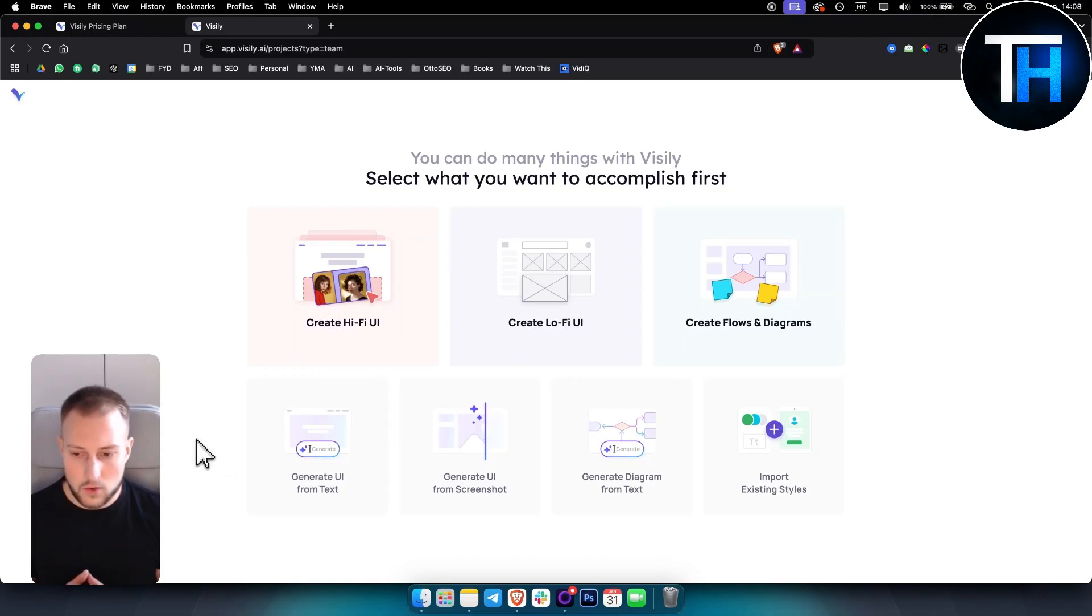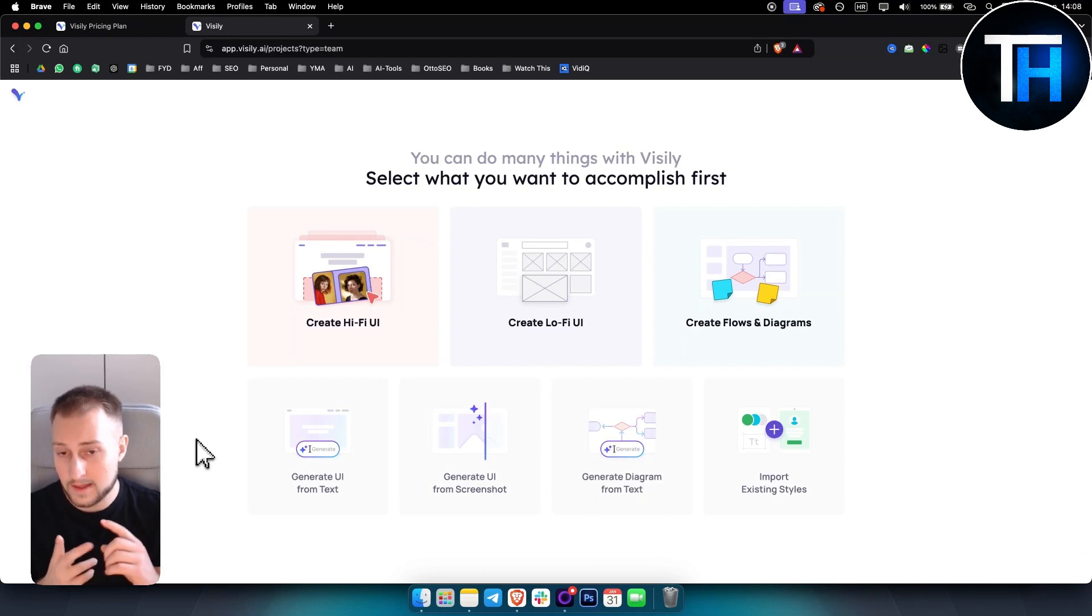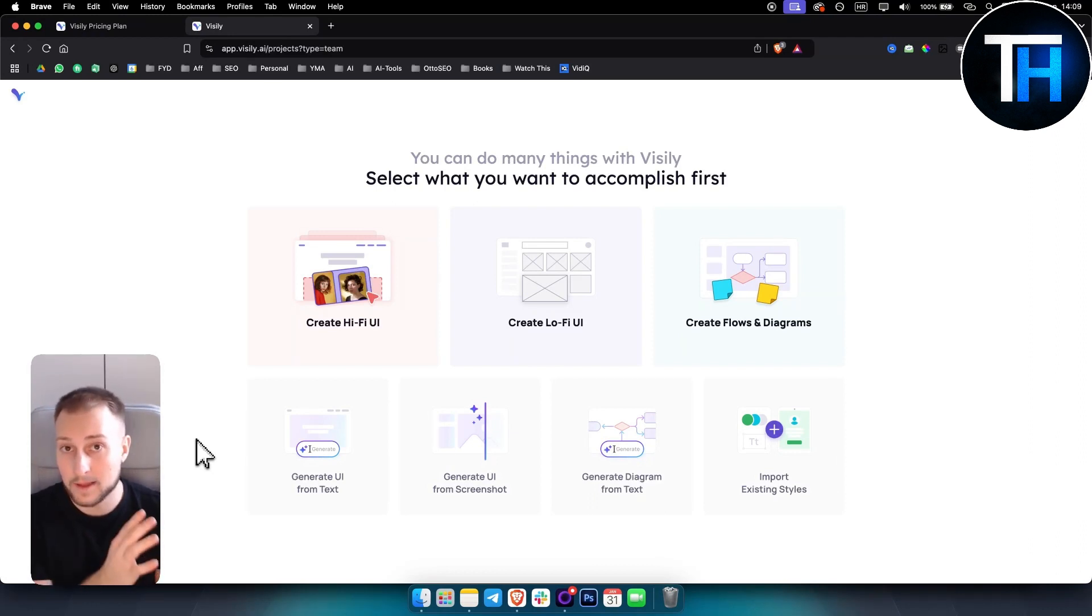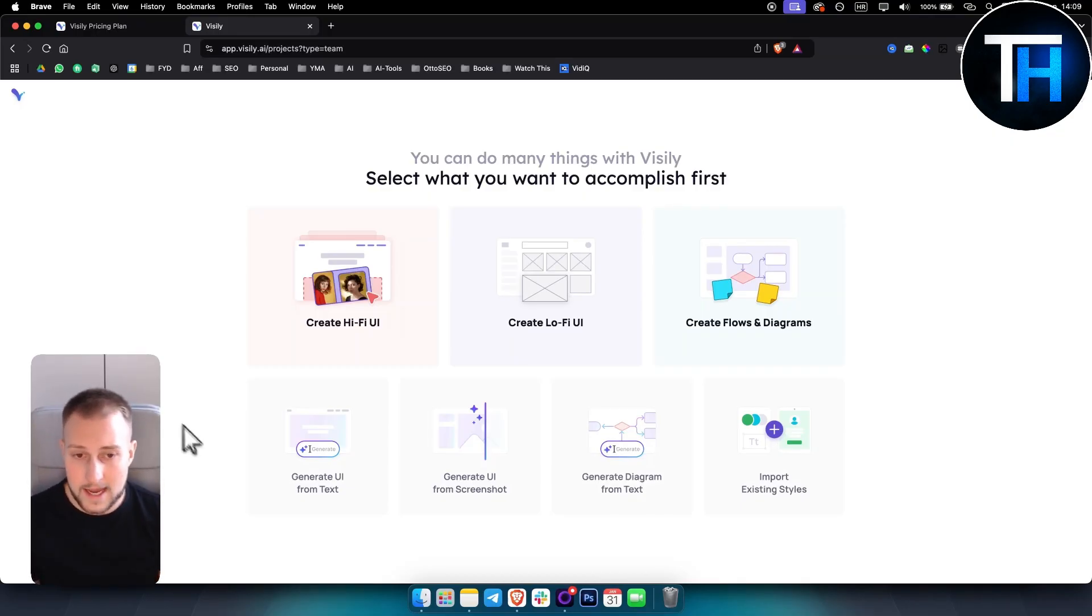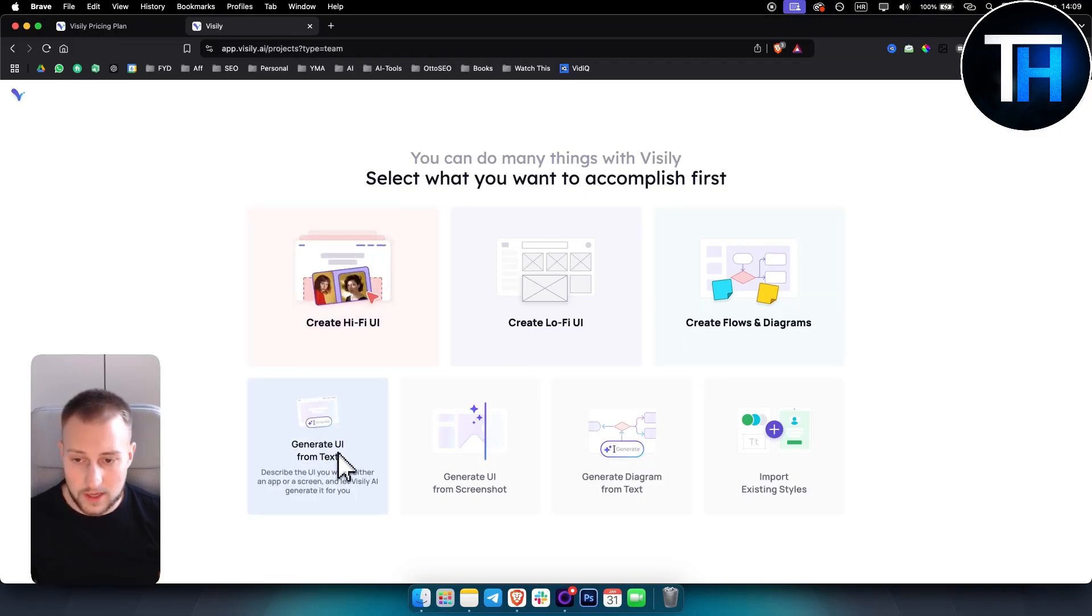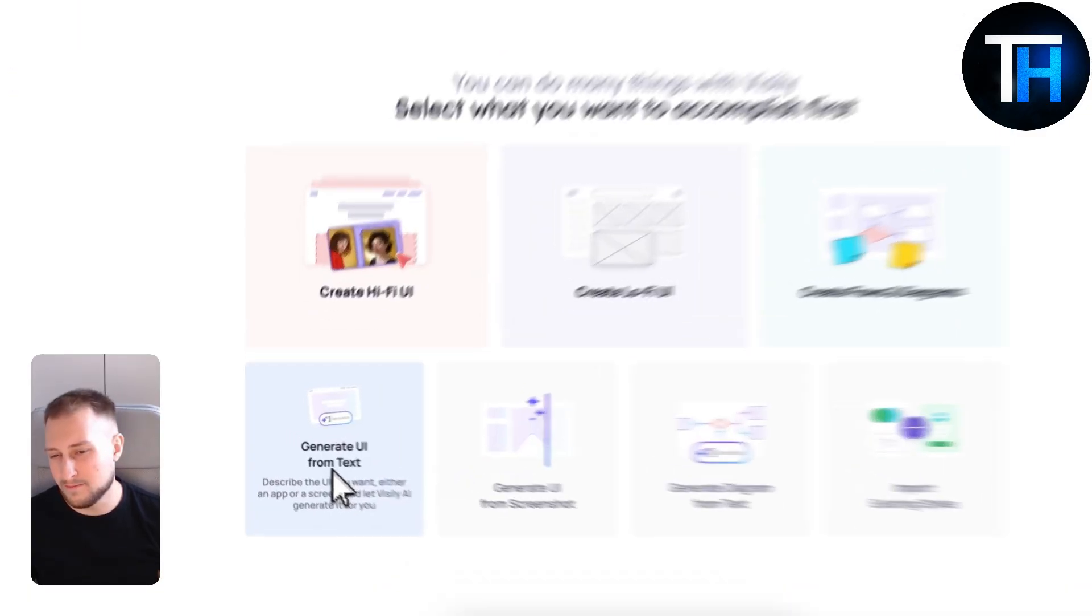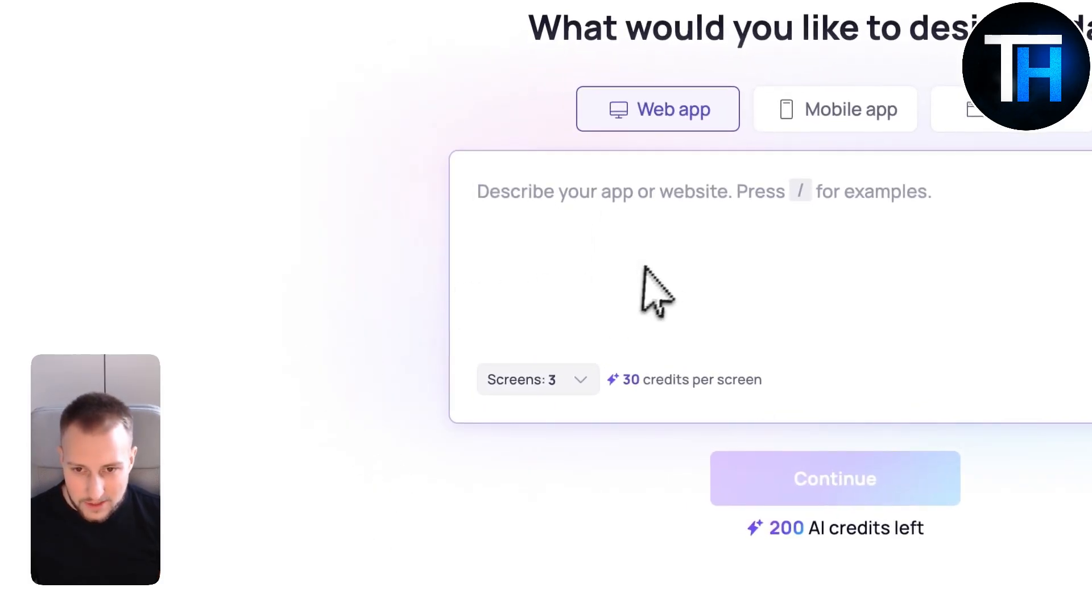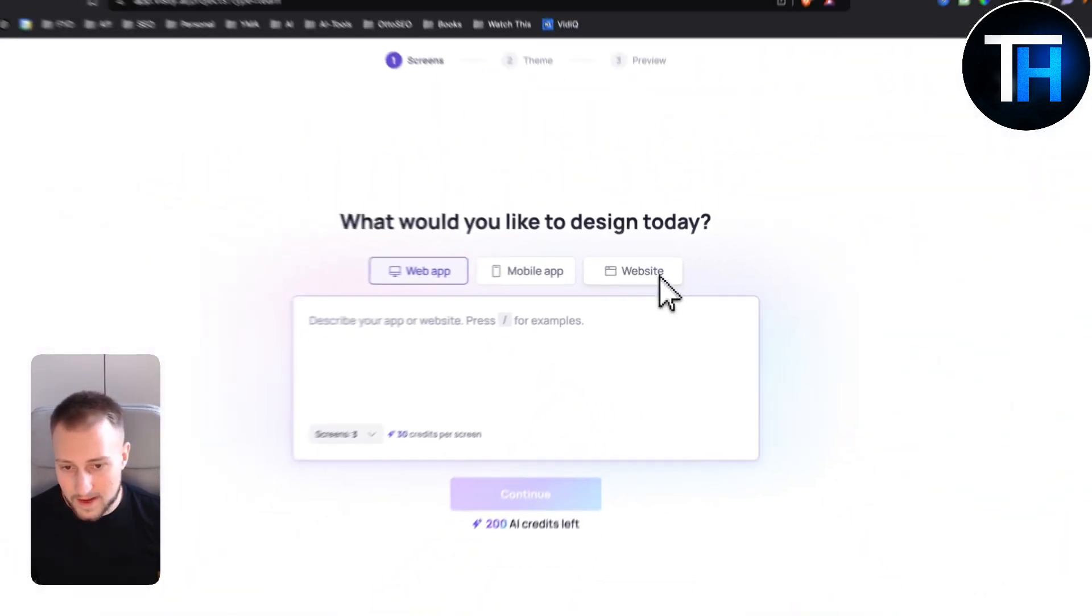If you want to use Visily to create apps, you can use Visily and then import it into Figma and then use it for app building like on Lovable or Ball.new or any other AI app programmers. We can generate UI from text, which is probably the most popular one.